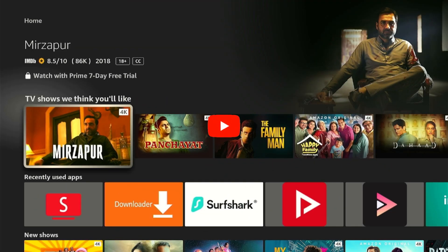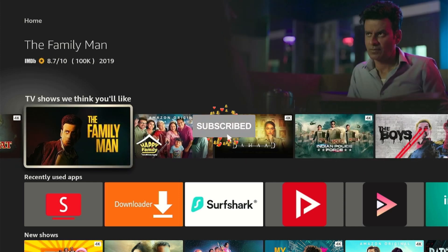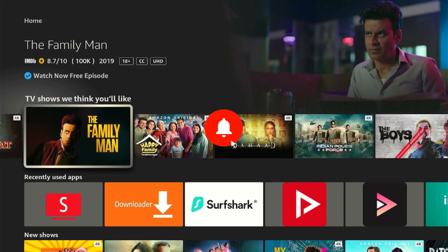But before we start the process, make sure to subscribe to our channel for more Fire Stick hacks and tips.